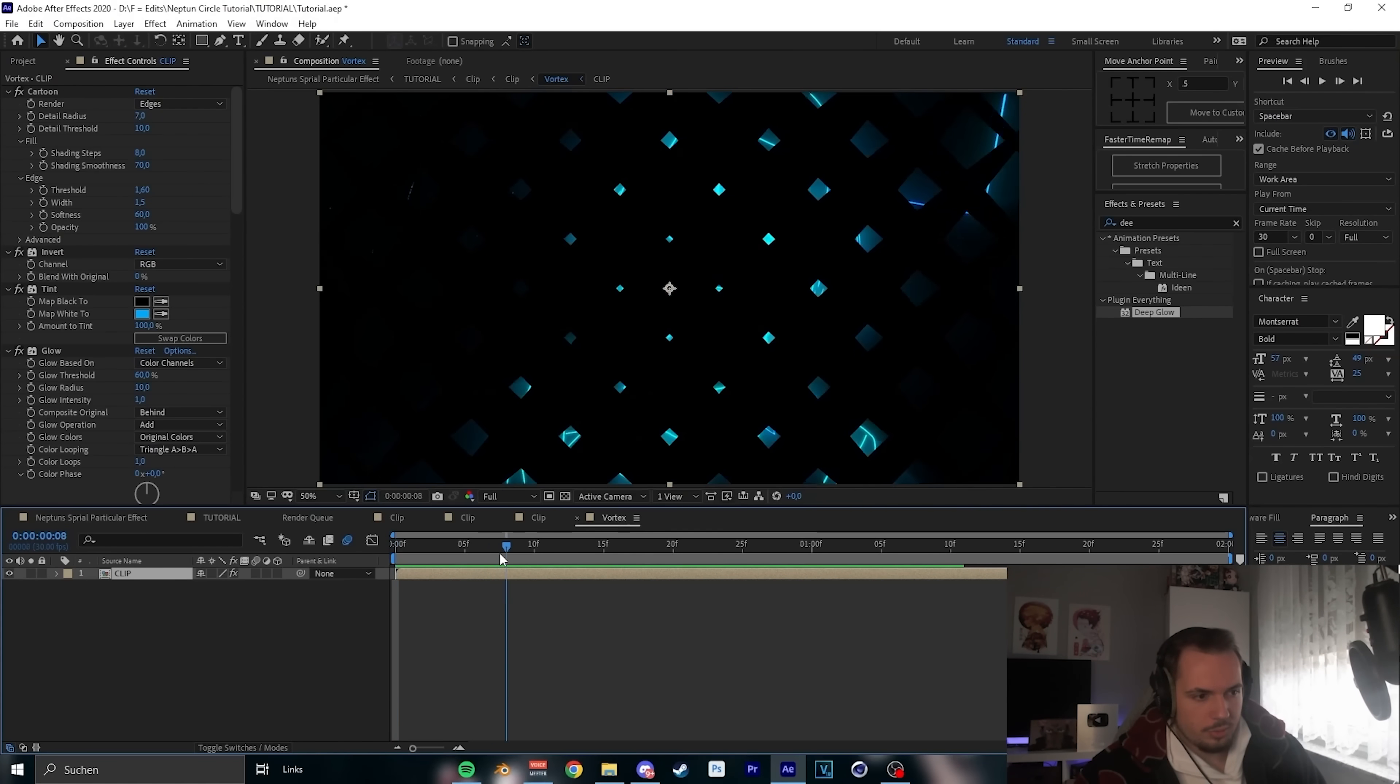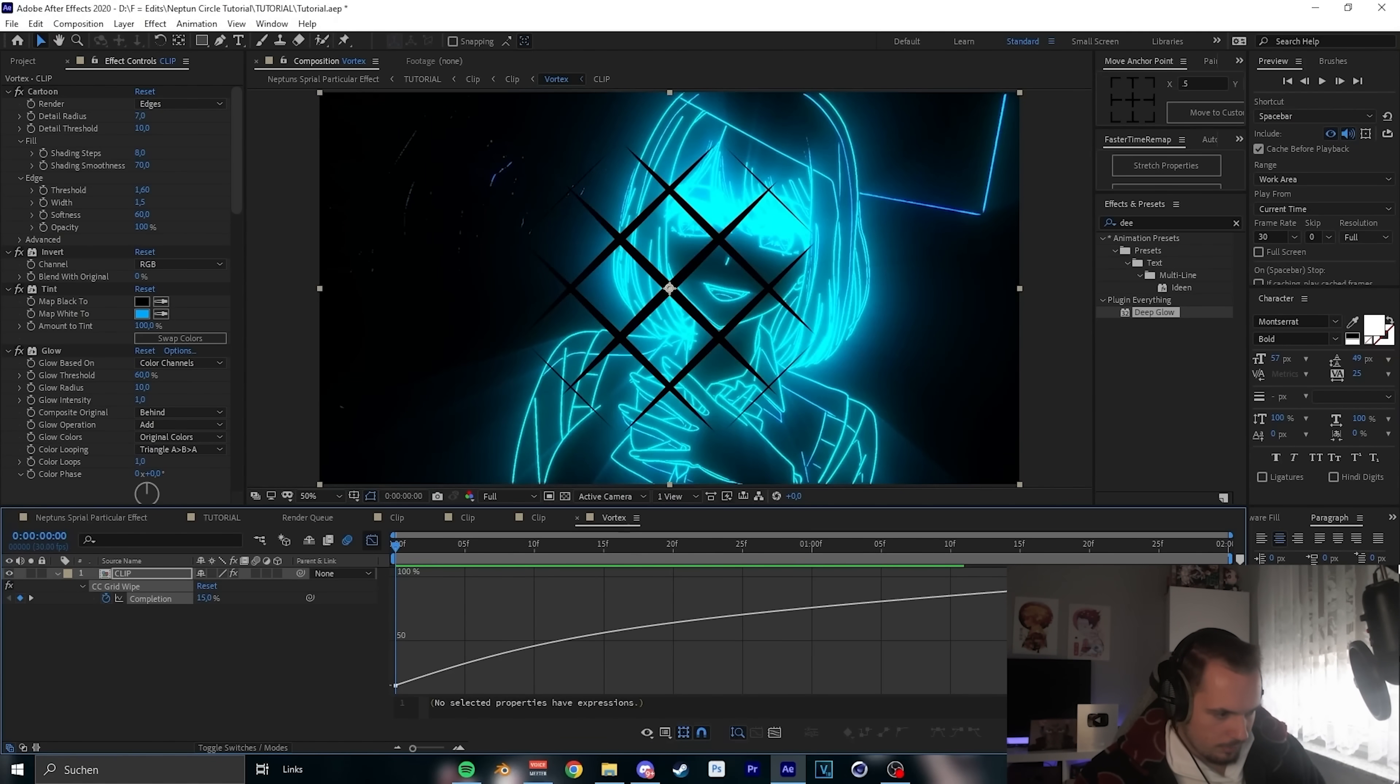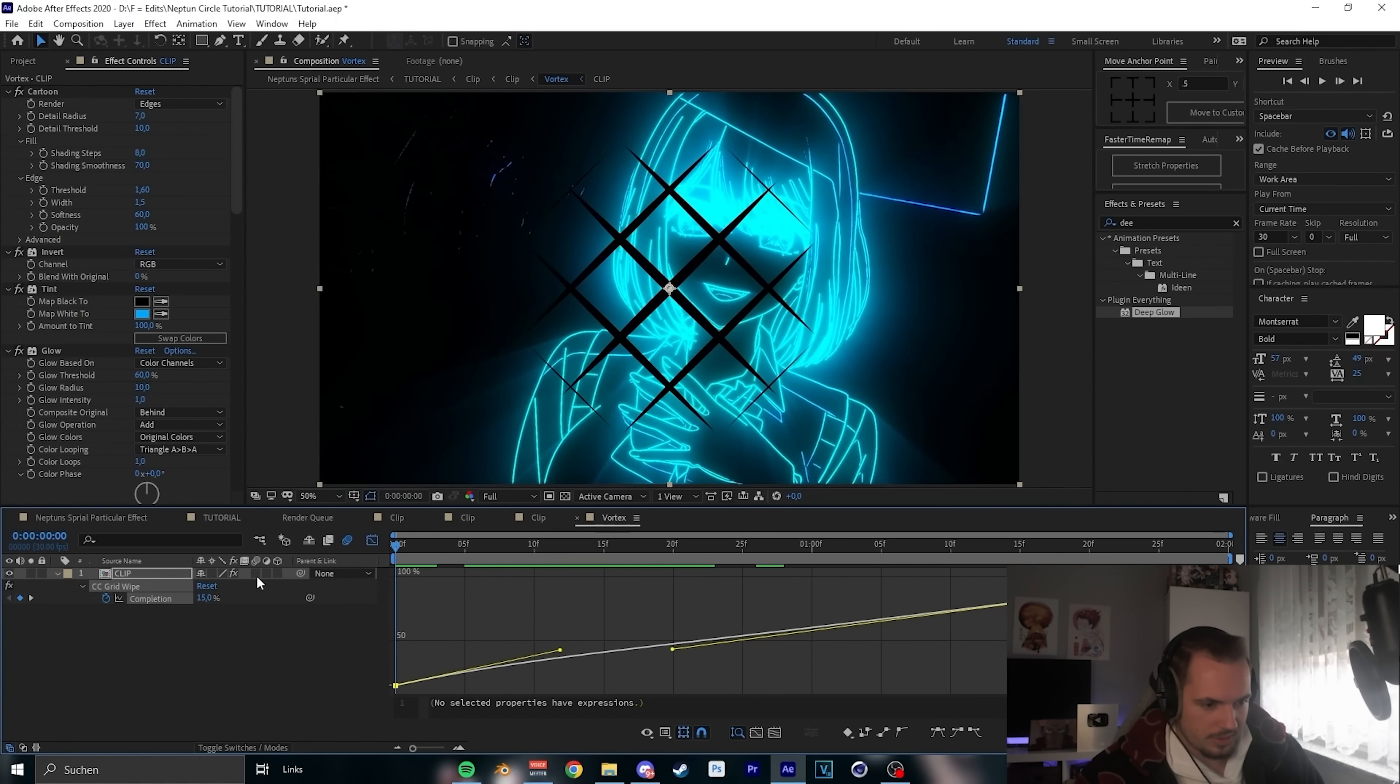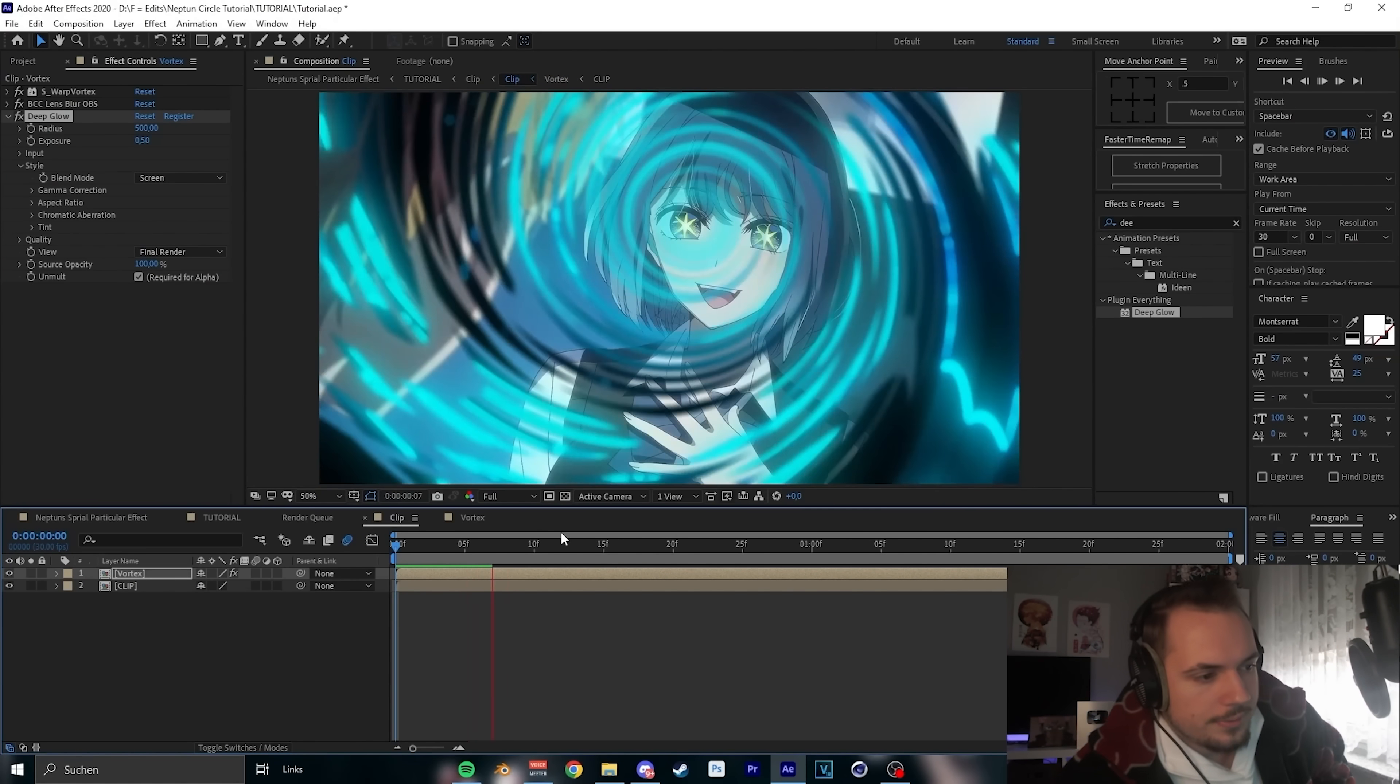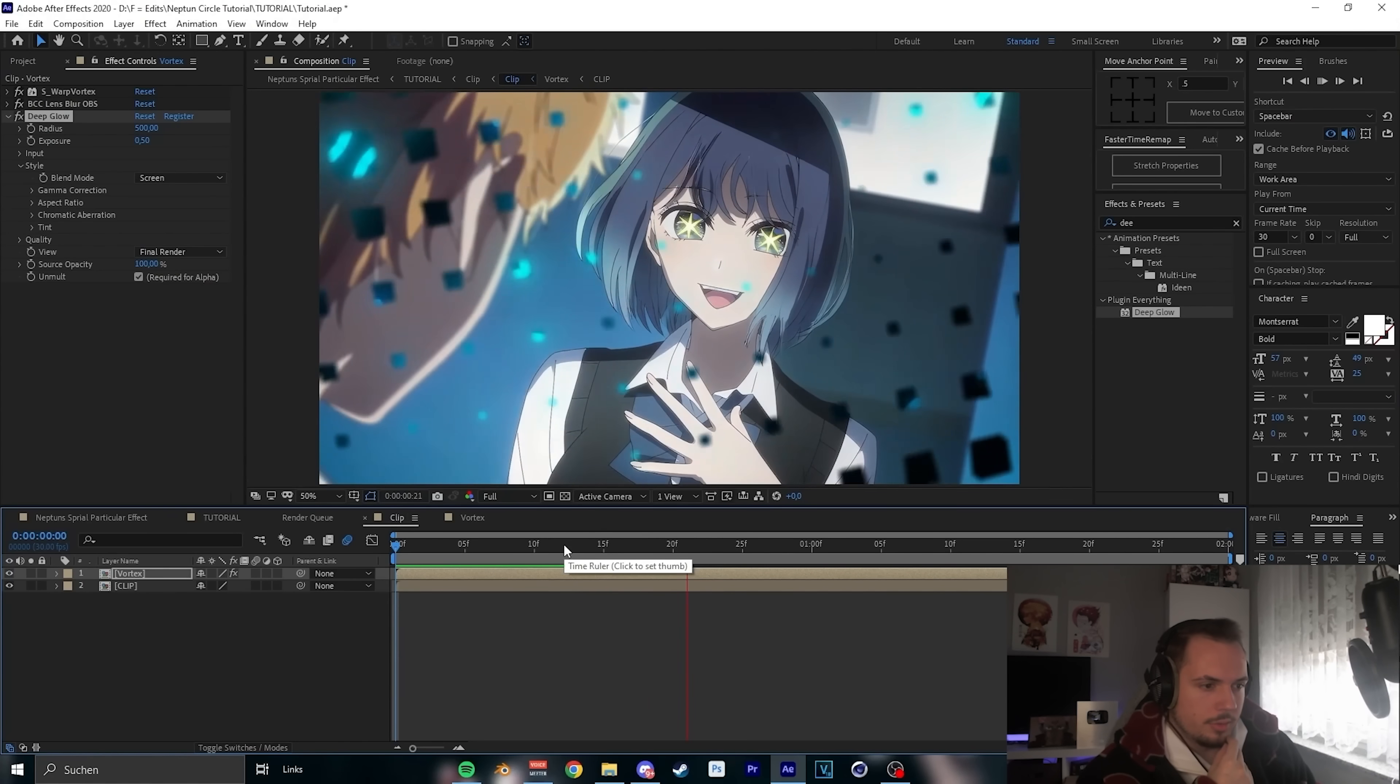It looks pretty cool. If you want to have it longer, just go to the grid and make the grid a bit more to the bottom like that. So this will be slower and now the Vortex will be a bit longer.